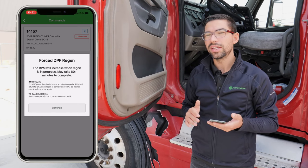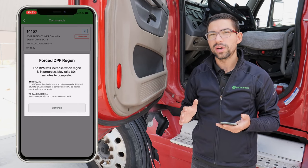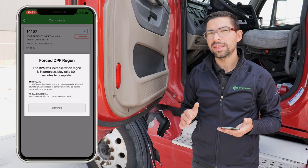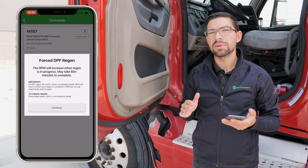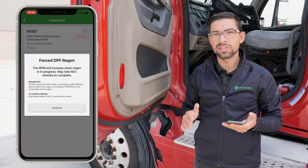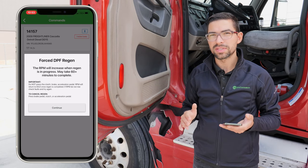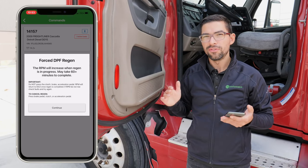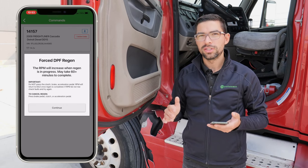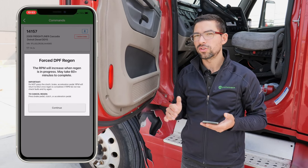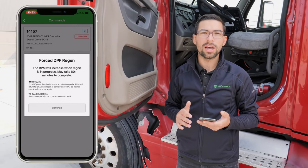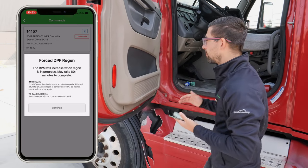On the Freightliners we're going to have to do one extra procedure where you're going to have to apply the parking brake, then release the parking brake with a few seconds in between. We're also going to put the vehicle in gear and then take it out of gear. We're going to go ahead and do that two-step procedure and then come back and start the forced DPF regen.